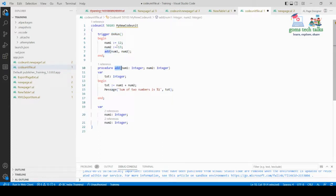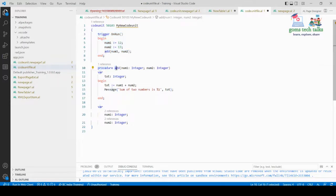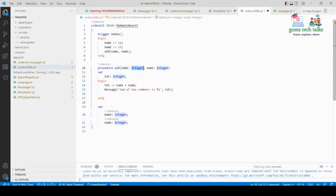The procedure is called 'add' and Number One and Number Two are the arguments. The trigger stops here. This is the user-defined procedure — I've named it 'add'. The first parameter is num1, which I'm declaring as an integer, and the second is num2, also declared as an integer.